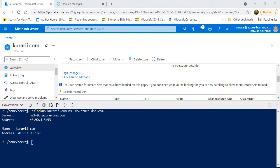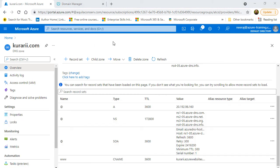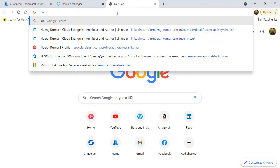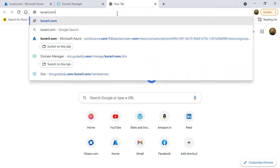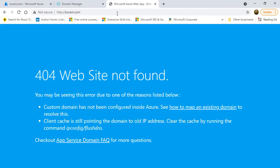So, it opens properly. And now, if I open a new browser and type kurari.com, it will still not show. It will show that 404 website not found because the custom domain has not yet been added to the app services web app.